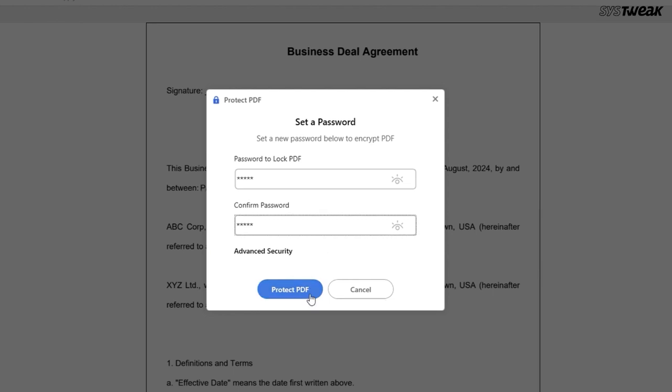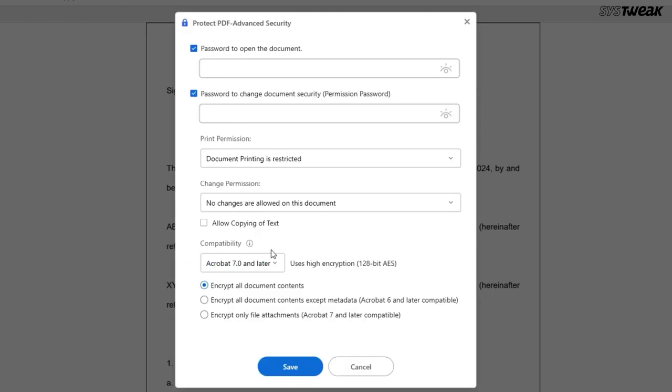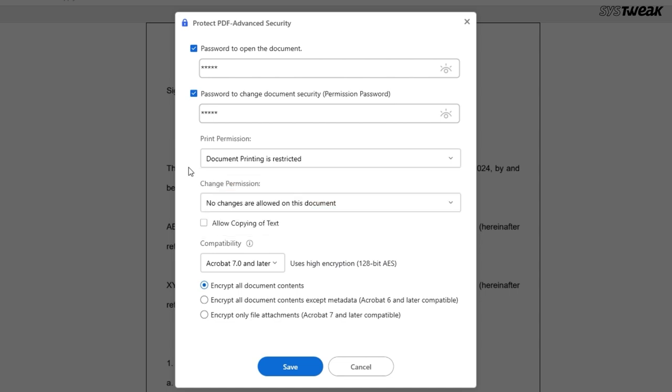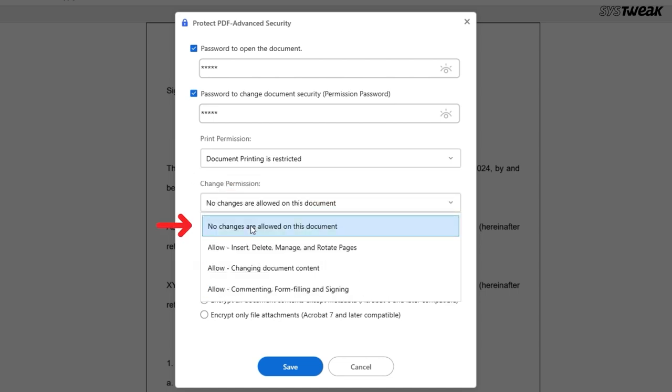If you go to the Advanced Security section, there are more options to keep your PDF secure. You can set a password to open the document, and also add another password that's needed if someone tries to change the security settings. You can even stop people from printing or editing your PDF. If you don't want anyone copying the content, you can block that too.